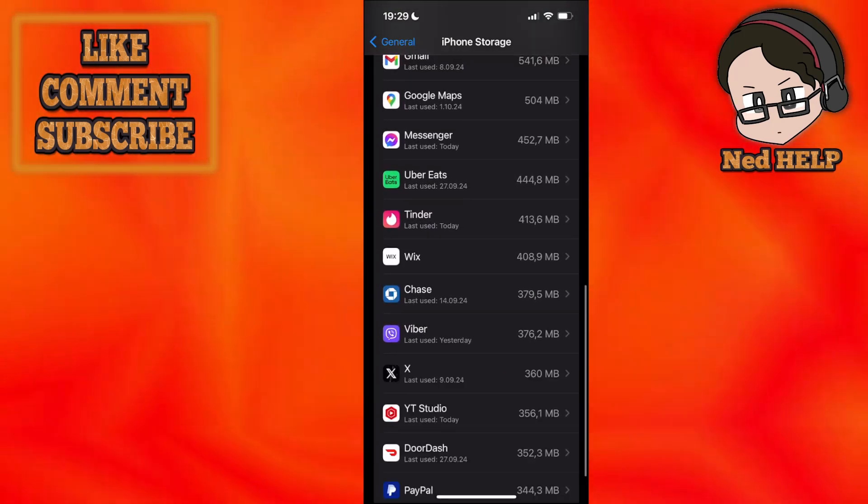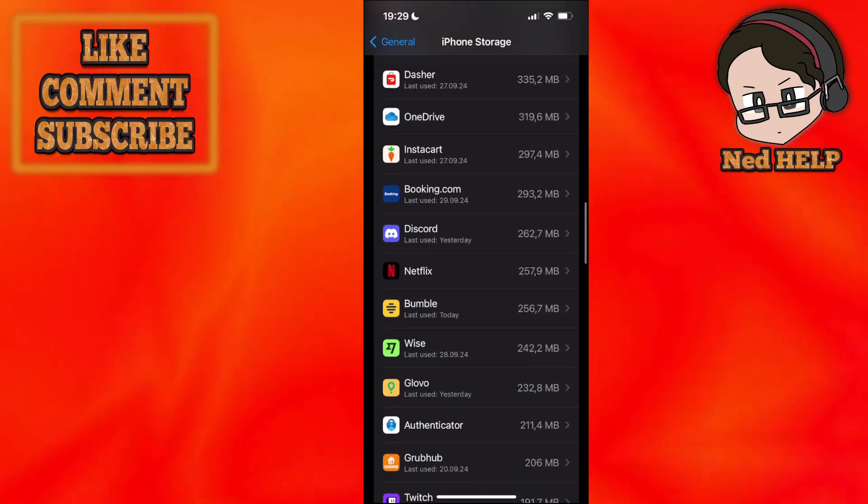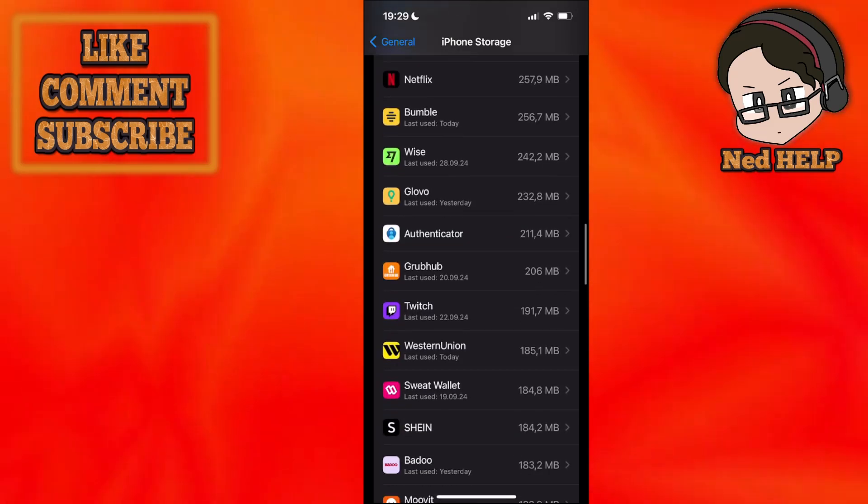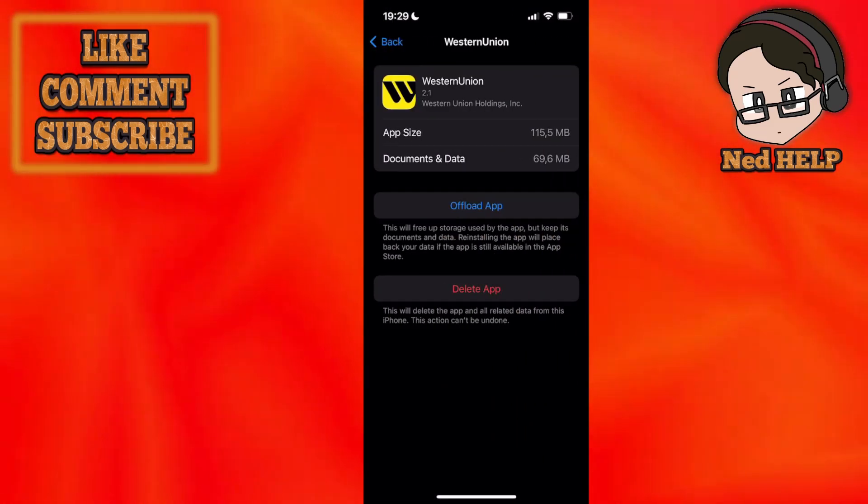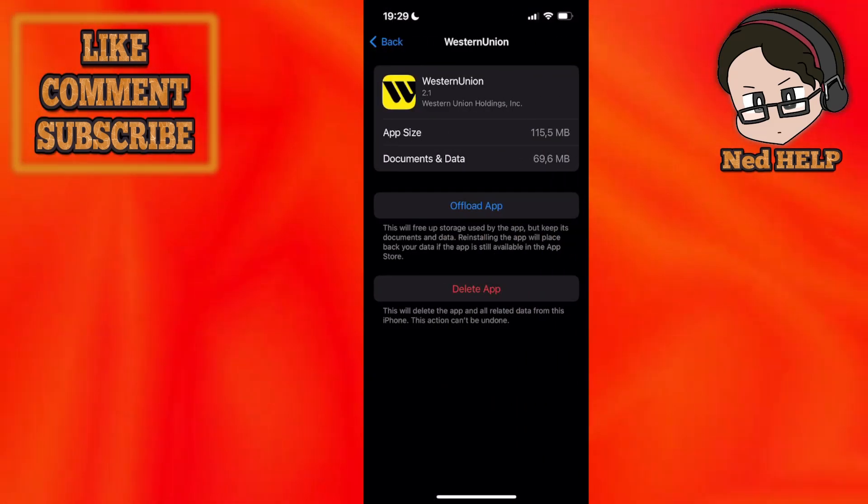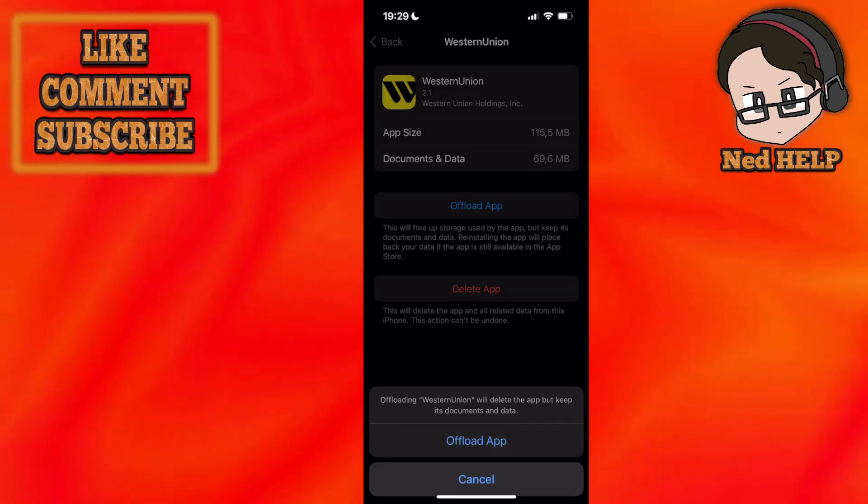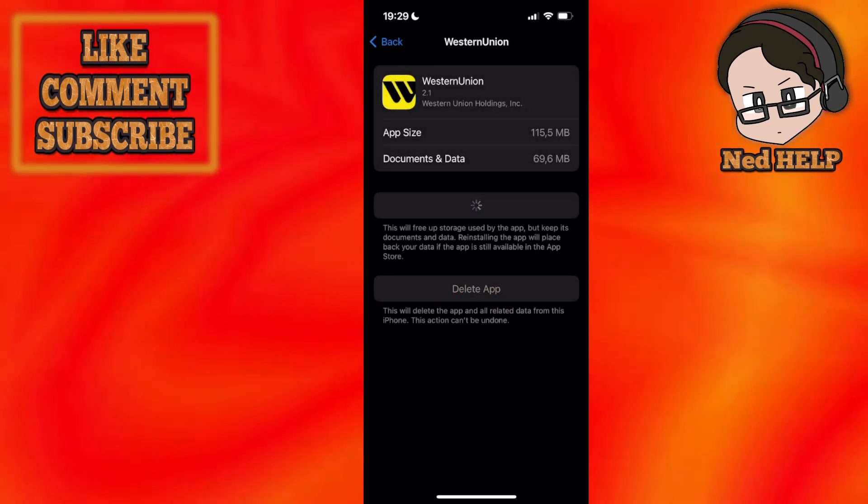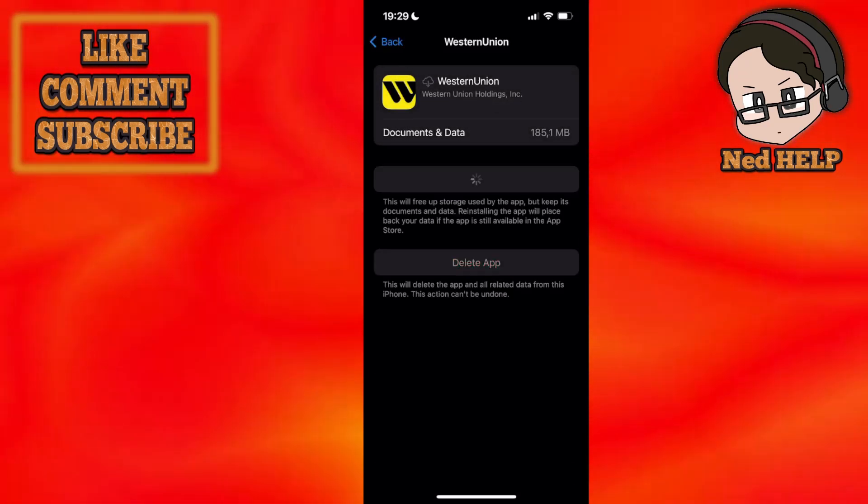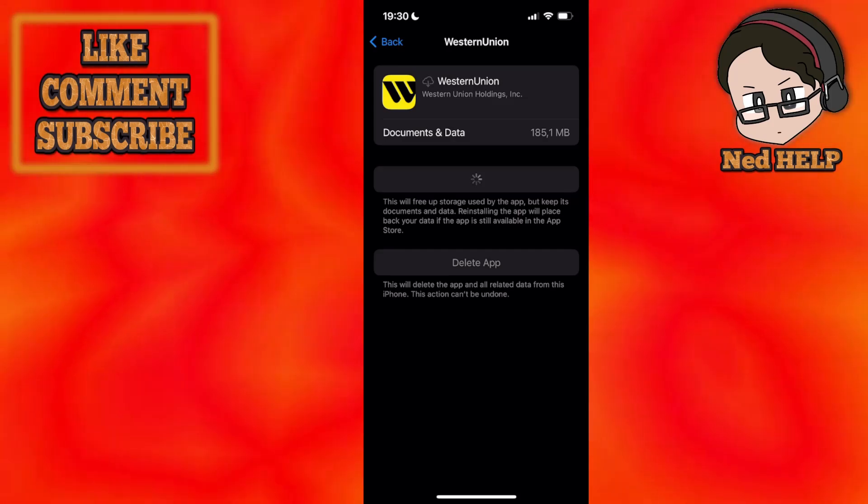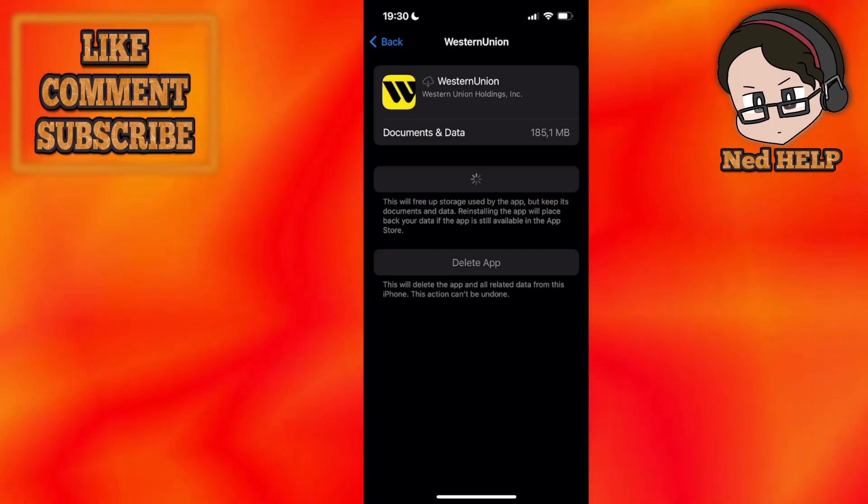Click on it to expand more options, find Western Union from the list, and select offload app. Once you have offloaded the application, click on reinstall to reinstall the app.